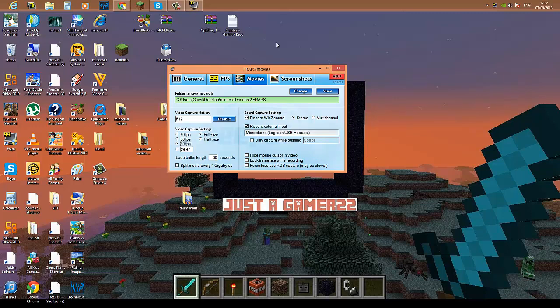gonna get saved after you finish recording. And your video capture hotkey—what you have to press to start recording. Actually, default is F9, but I use F12, so I just made it F12. Record external input if you want